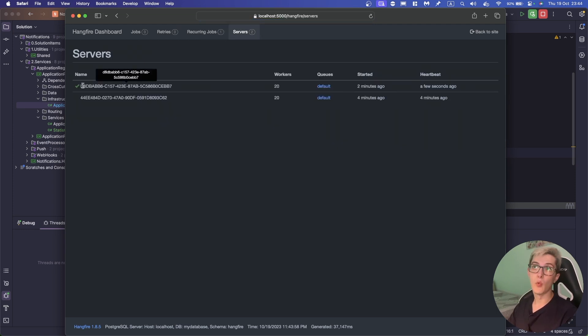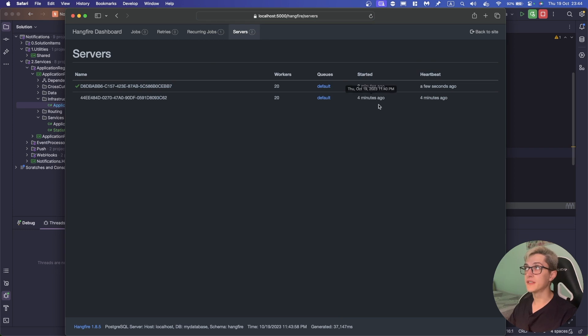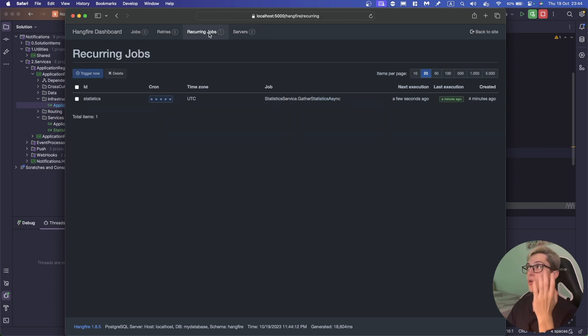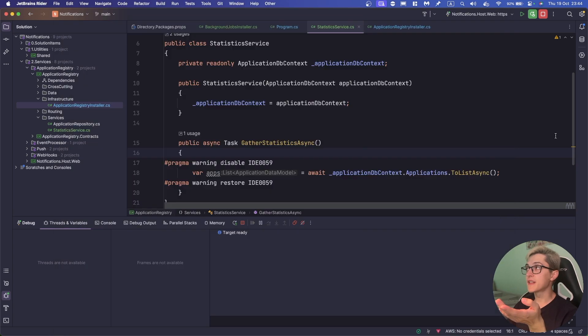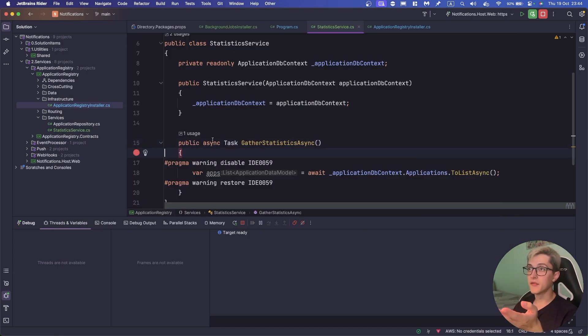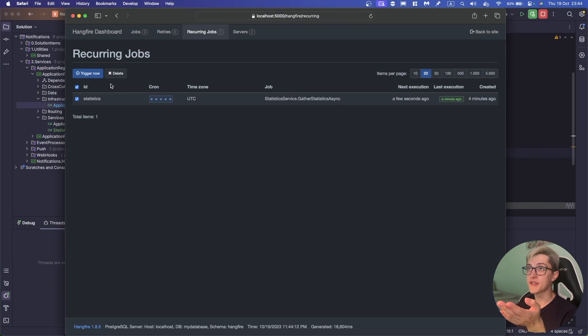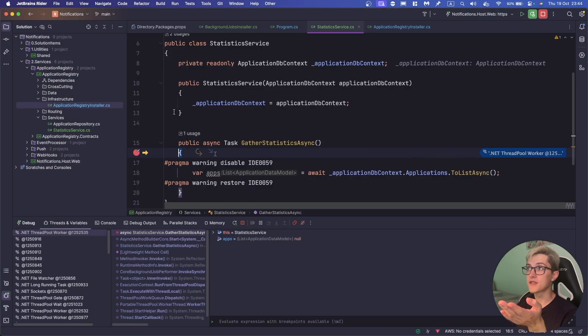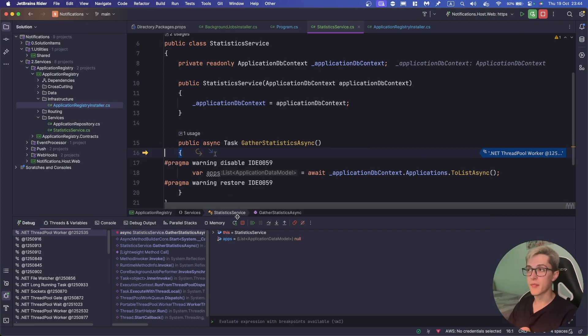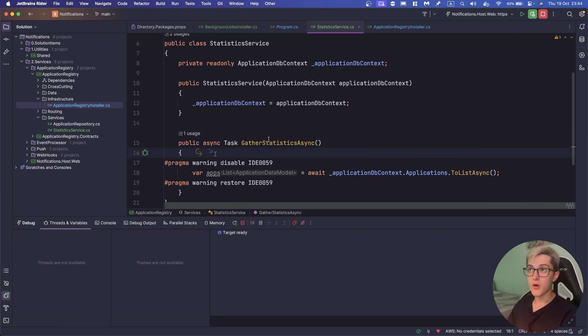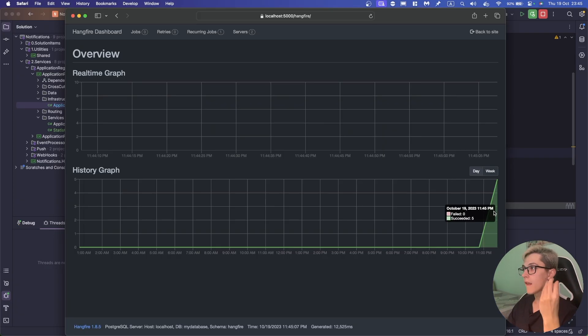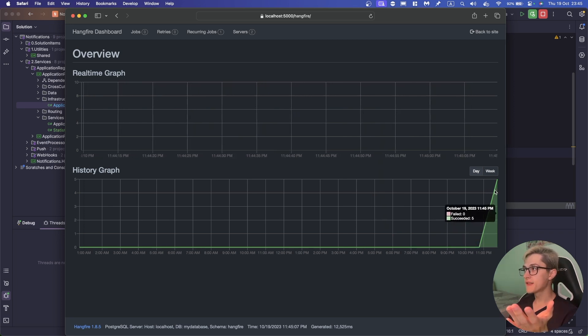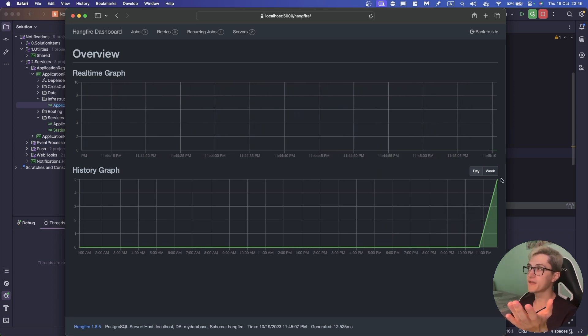One is right now active and the second one had a last heartbeat four minutes ago which basically means that I've run once my application in the background before. What we can do right now is basically trigger these statistics once again before its time comes in so I can just trigger now and as you can see it just runs the background job on demand.